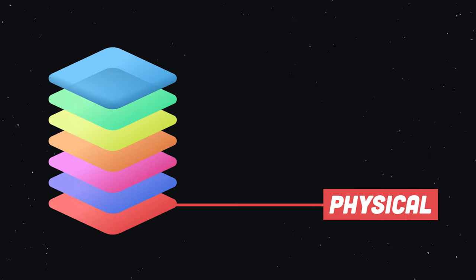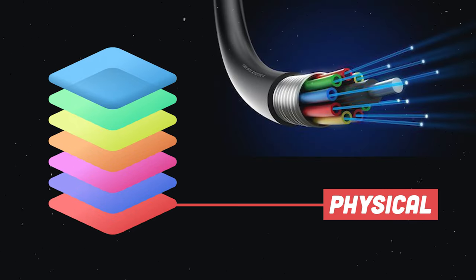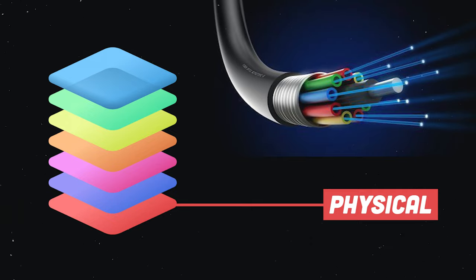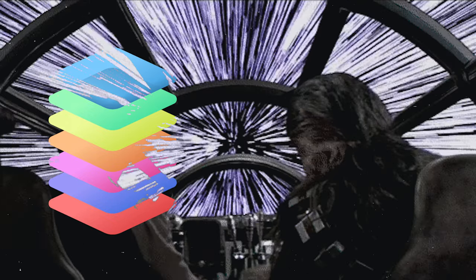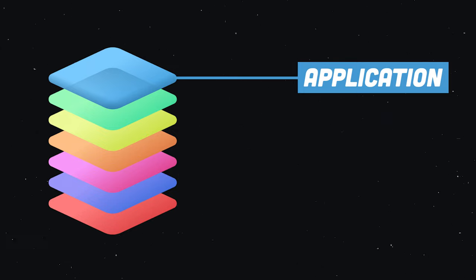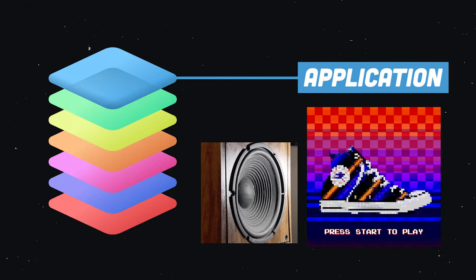At the bottom we have physical hardware, like fiber optic cables that literally carry light from point A to point B. Somehow, this light travels all the way to layer 7, where it can be transmitted directly into your consciousness in the form of pixels on a screen or vibrations from a speaker.